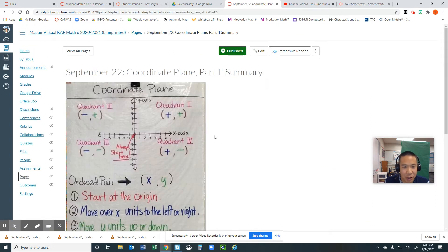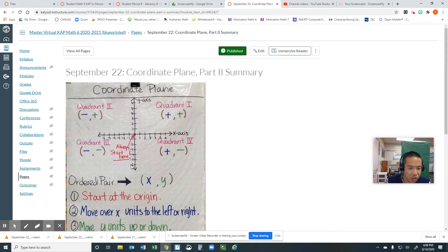And here is our summary. Here is another anchor chart. If you still do not understand how to graph an ordered pair, you start at the origin.